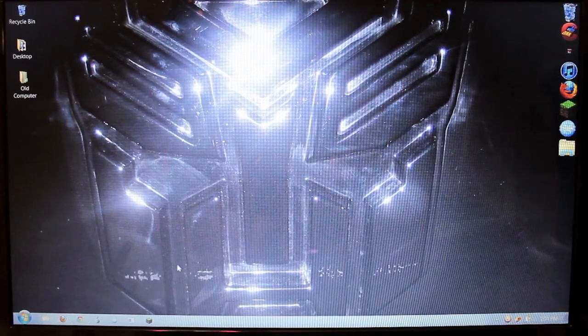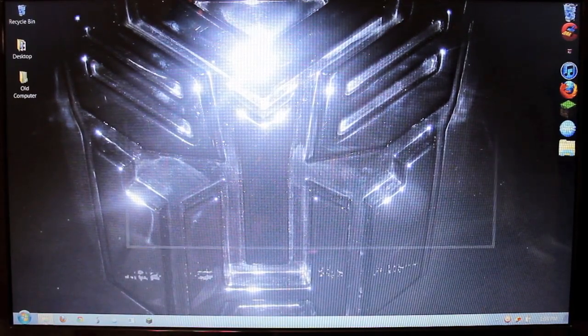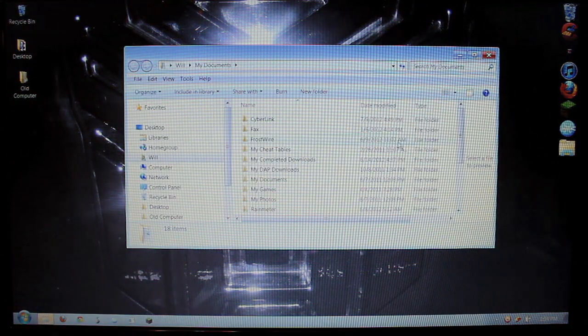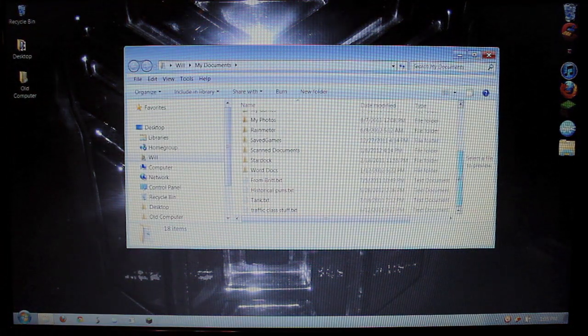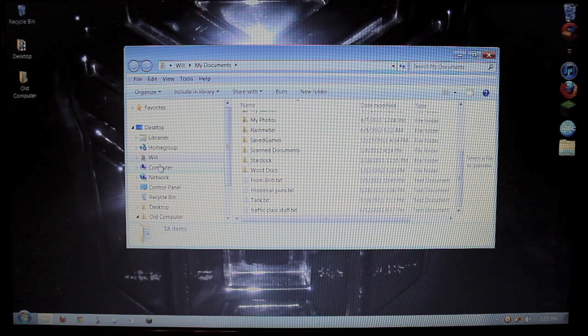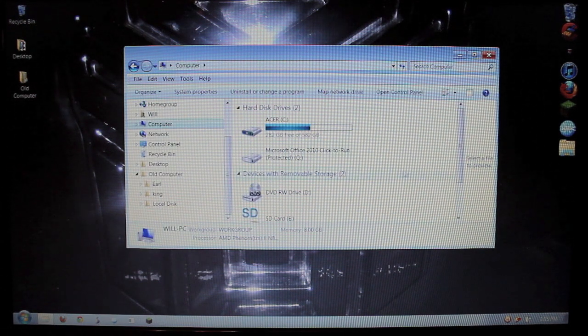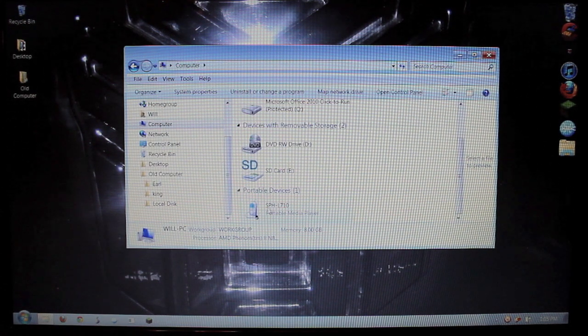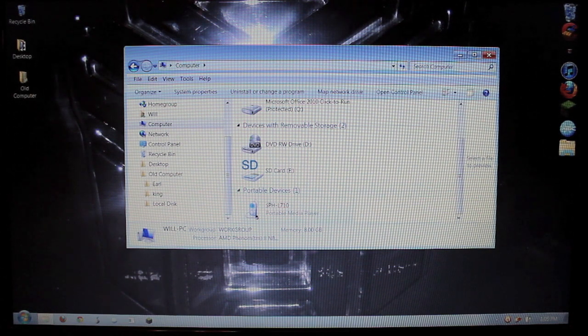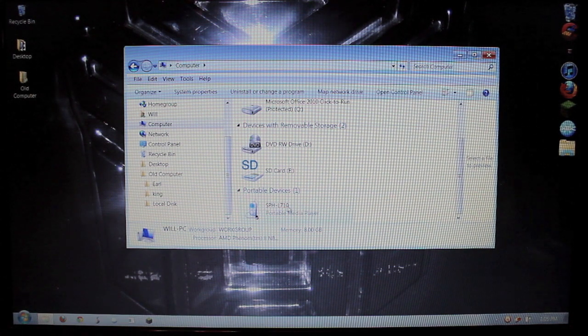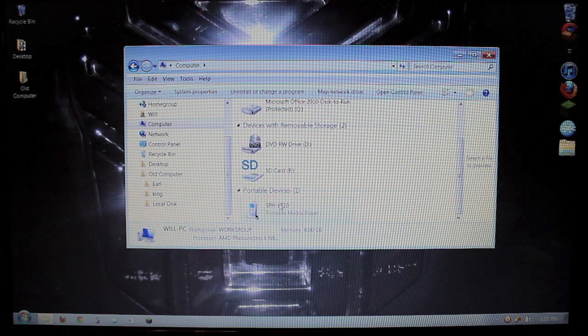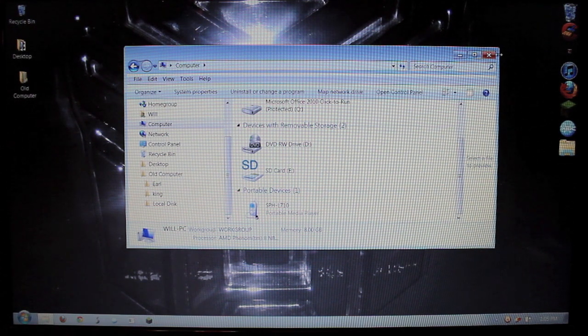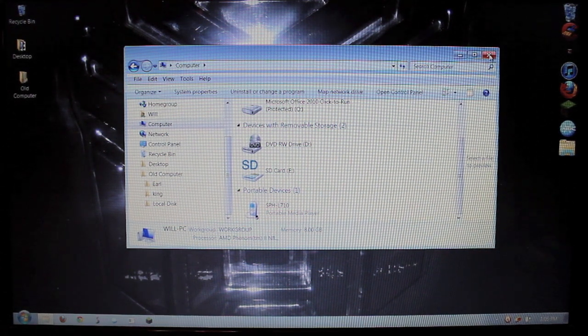And under any window, make sure that it is plugged in to here as well. And you'll see the model number. Right there you can see the SPH-L710. So once you've verified that that is all hooked up correctly.